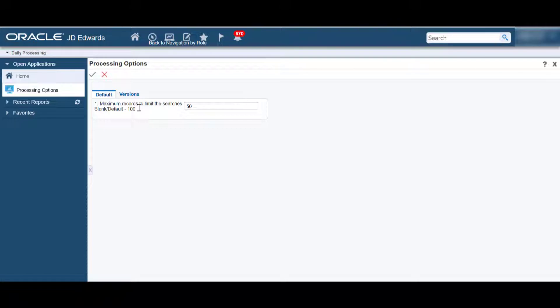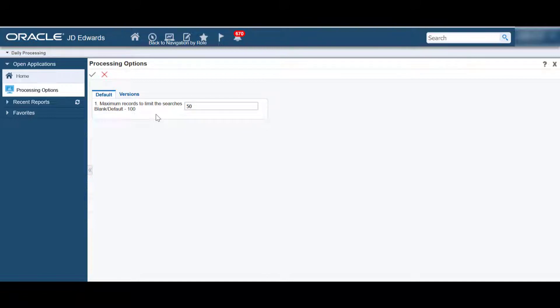You can define the maximum records and values in the default tab. The maximum records option is used to limit the searches, and the value is used to limit the number of records that the map will display.